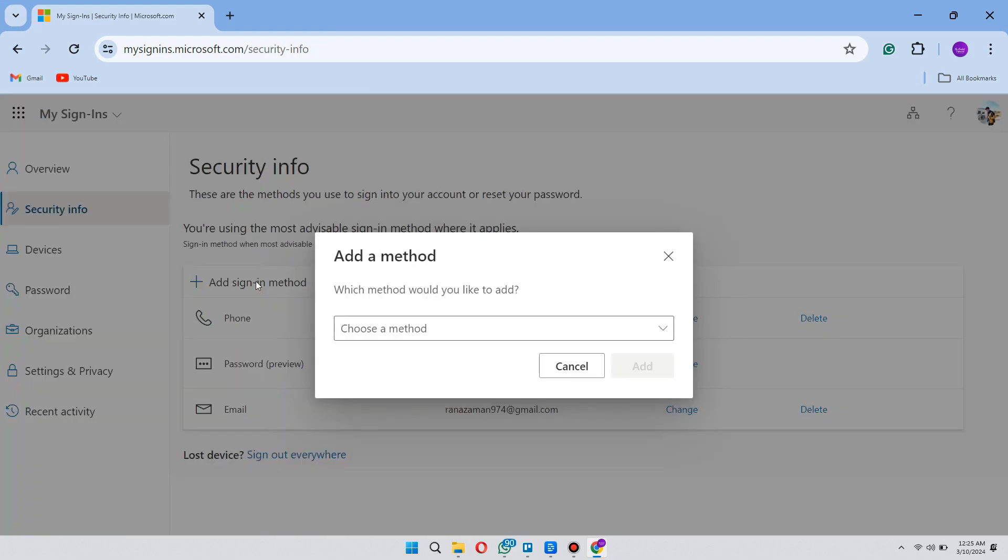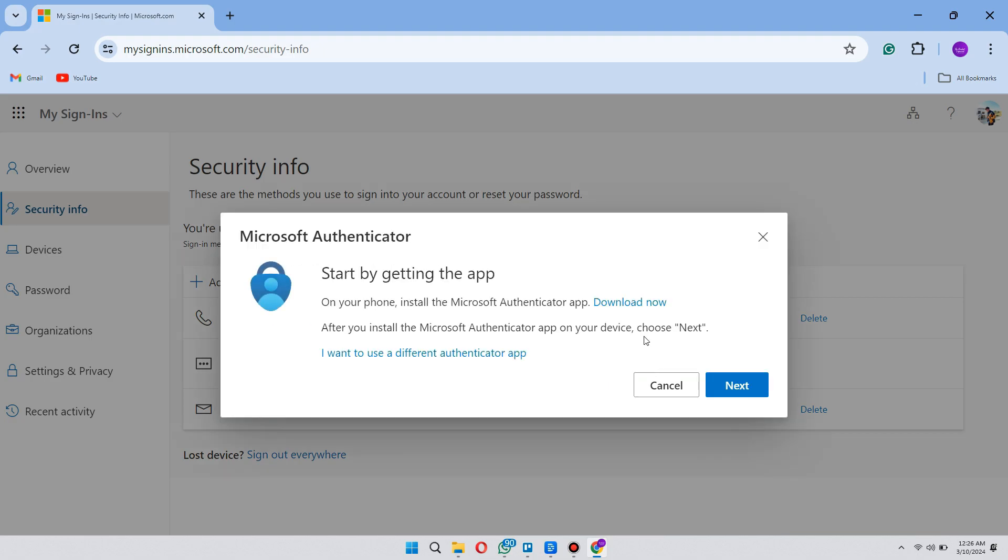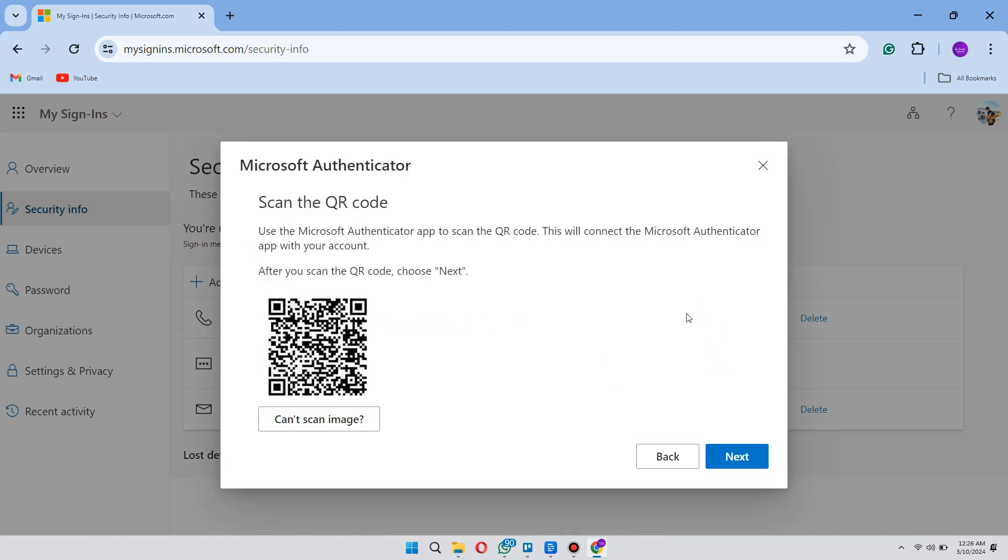Now, click on add sign-in method and select Microsoft Authenticator app. After that, allow all permissions until you reach this QR page. Here, you have to scan this QR code to add this account onto your new device.